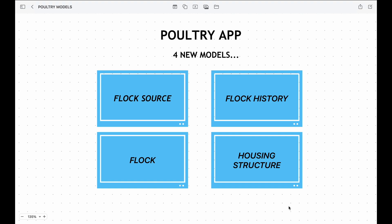First up, we have the Flock Source model that allows us to track and categorize sources from which our flocks originate. Next, we have the Housing Structure model — that's all about providing comfortable living environments for our flocks. By defining various types and categories of housing structures, we can ensure optimal conditions for the chickens. Now let's talk about the Flock model, which represents the individual flocks of chicken within our app. It captures essential information like hatching dates, chicken types, and current rearing methods.